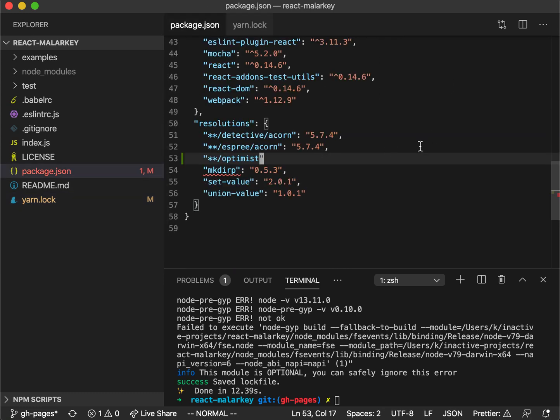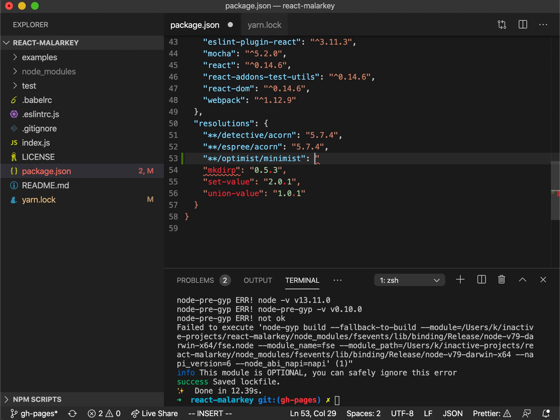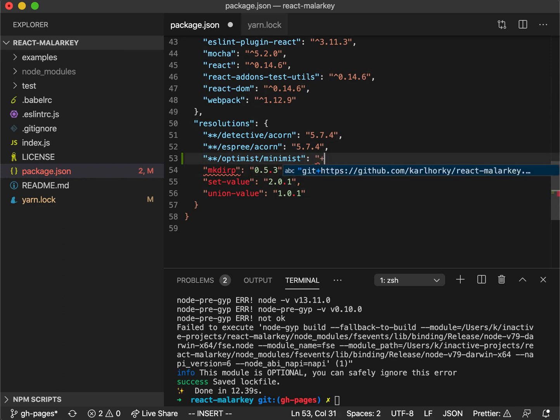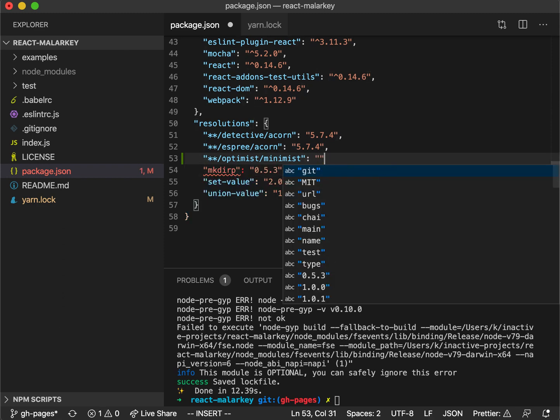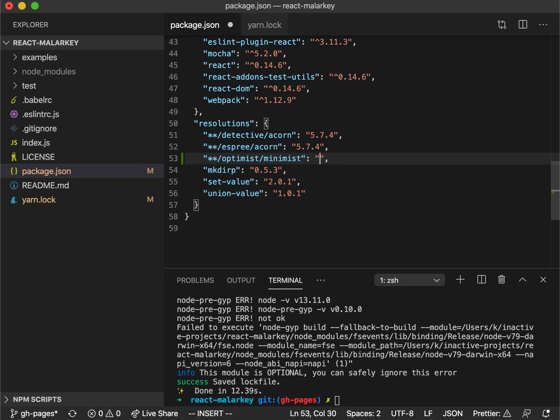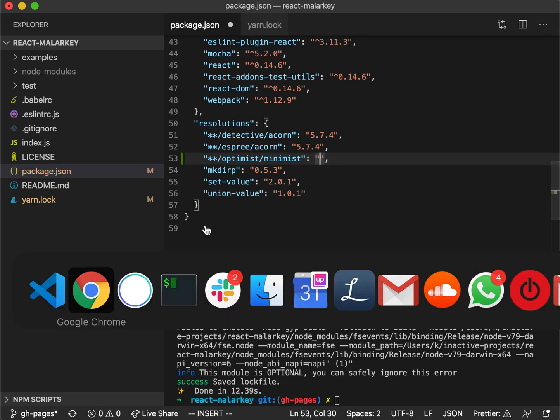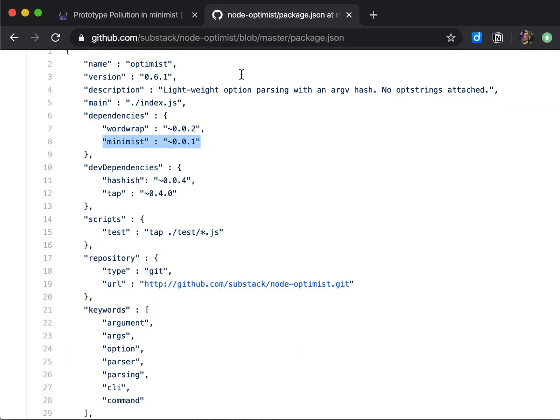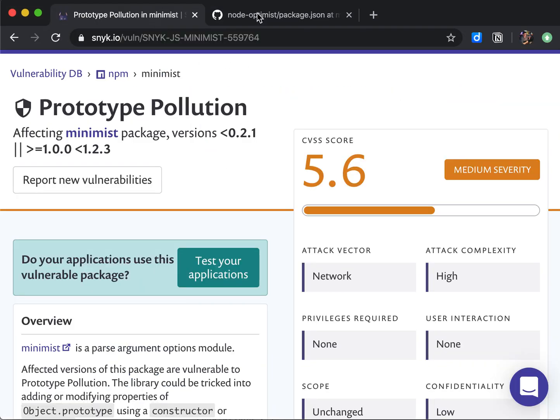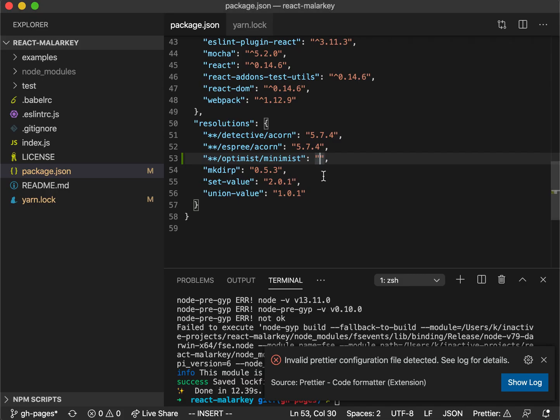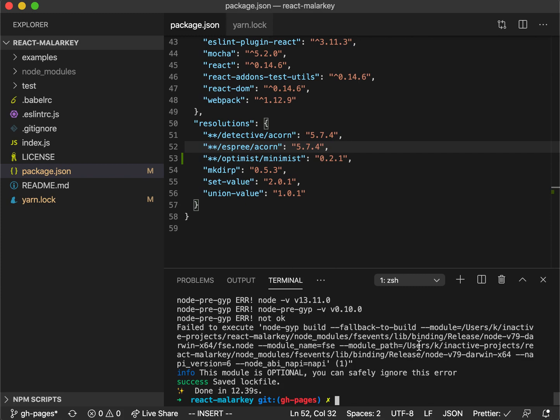We want to override the Minimist version to something that is not vulnerable. So let's go to the Snyk advisory. We want this version here.